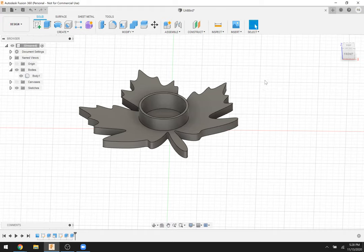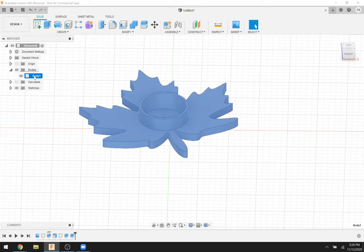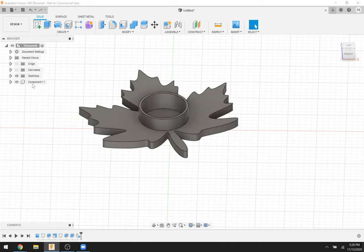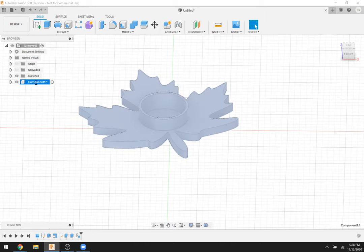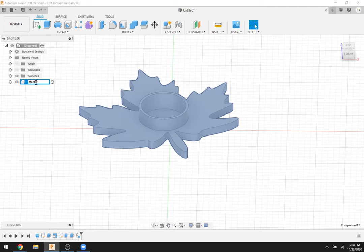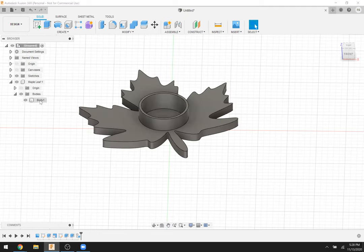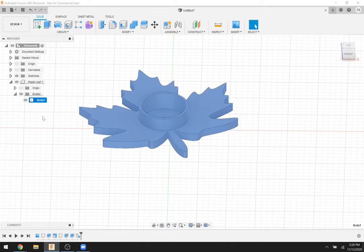Now I'm going to take this body and move it to a new component — you'll see why that's important later. Fusion 360 likes to deal in components: if you have multiple pieces of a thing, you want each piece to be its own component. I'll call this one 'Maple Leaf' and the body will now live inside that component.